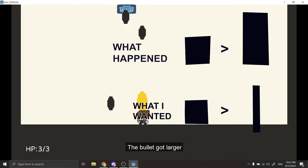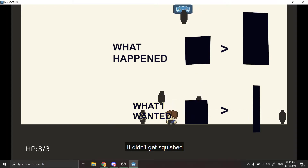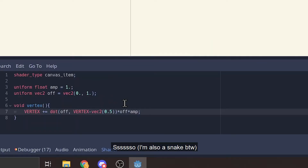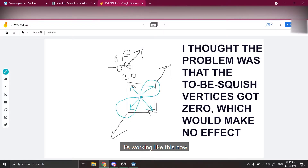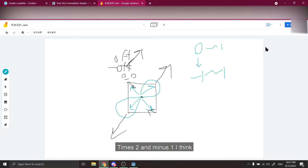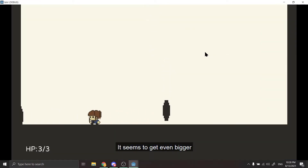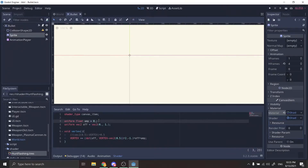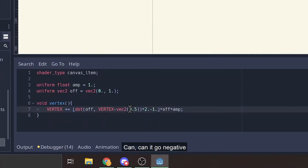The bullet just — the bullet got larger. It didn't get squished. So it's not squished, which means it's working about this. This is zero, this is one. Actually what I was — it's just a hard time. Two and minus one, I think. It seems to get even bigger. That's cool. Can it go negative?